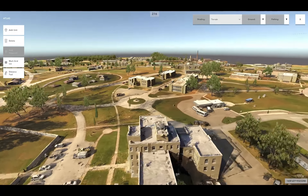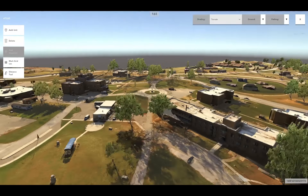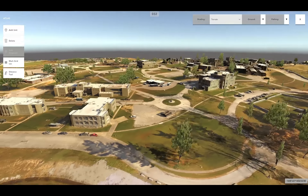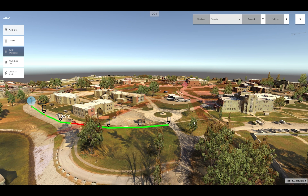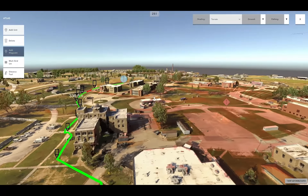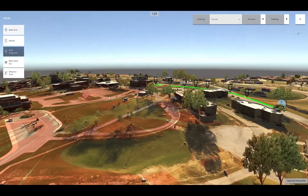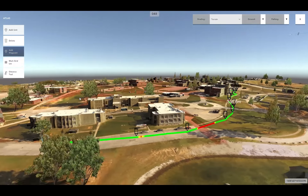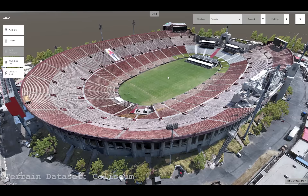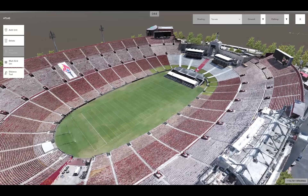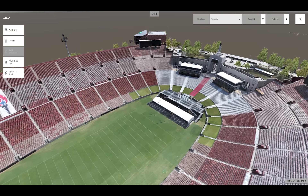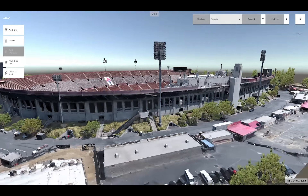The University of Southern California's Institute for Creative Technologies has created three-dimensional reconstructions of real-world environments using commercial off-the-shelf unmanned aerial systems. These reconstructions are visualized in ICT's Aerial Terrain Line-of-Sight Analysis System, or ATLAS. ATLAS allows users to visualize sight lines and plan tactical movements on and around the reconstructed environments. Commercial photogrammetry software in combination with classification algorithms developed at ICT were used to reconstruct the structures in three dimensions and prepare the models for visualization and analysis. This video provides a tutorial on how to use the various functionality available to ATLAS users.